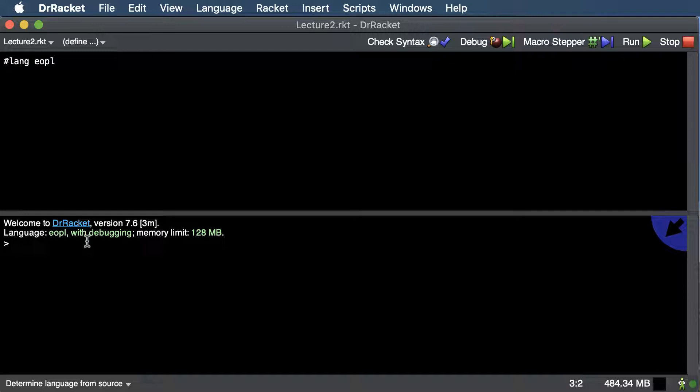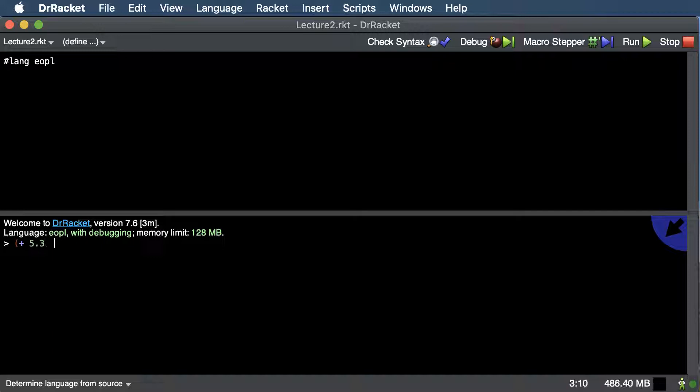Now let's talk a bit more about numbers. In most programming languages we have integers and floating point numbers. In Racket, they're all the same — it's just a number type. When we divide integers, it even turns the result into a fraction when it displays it.